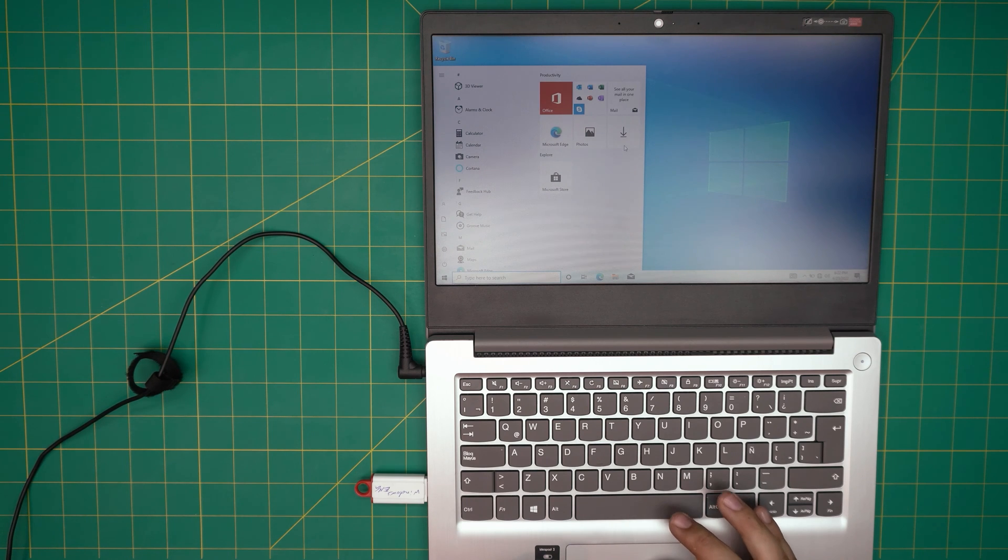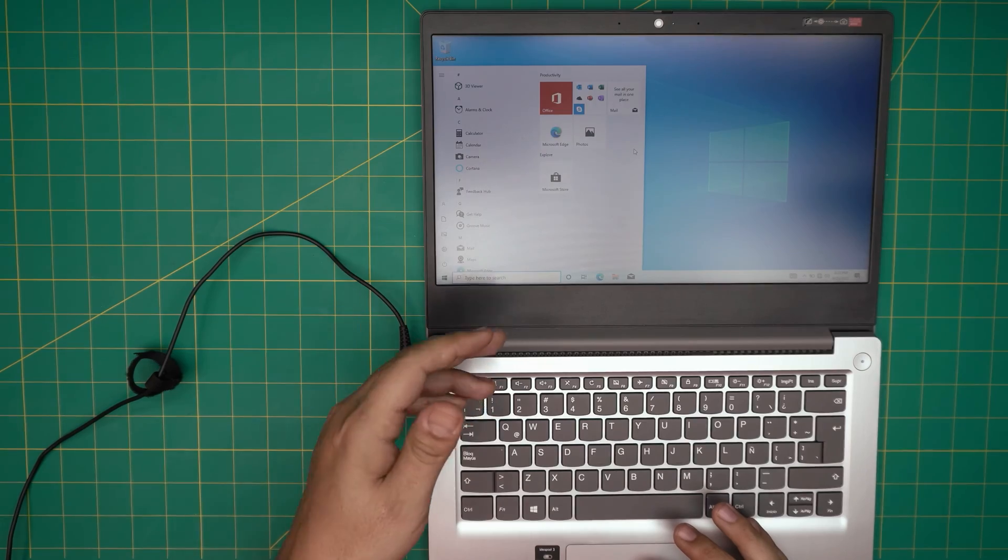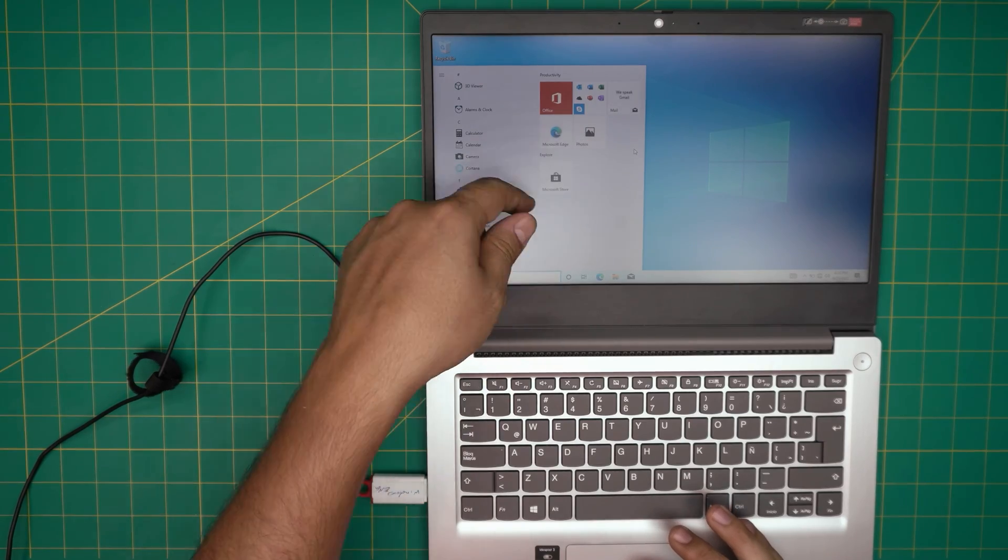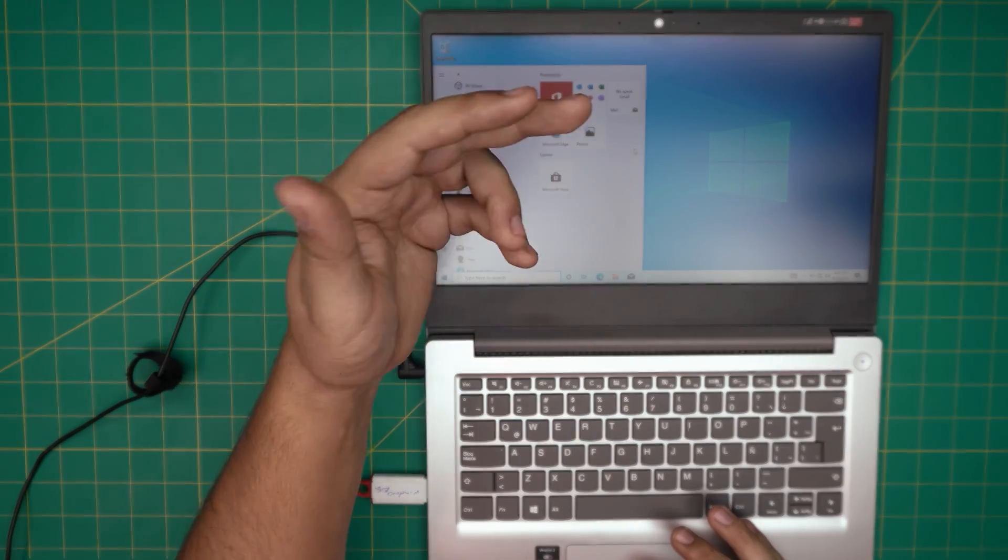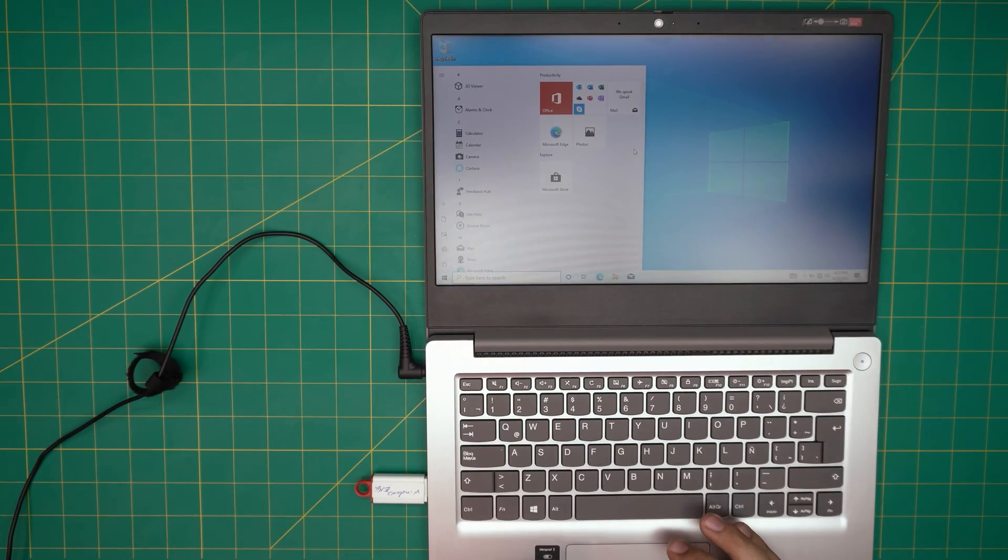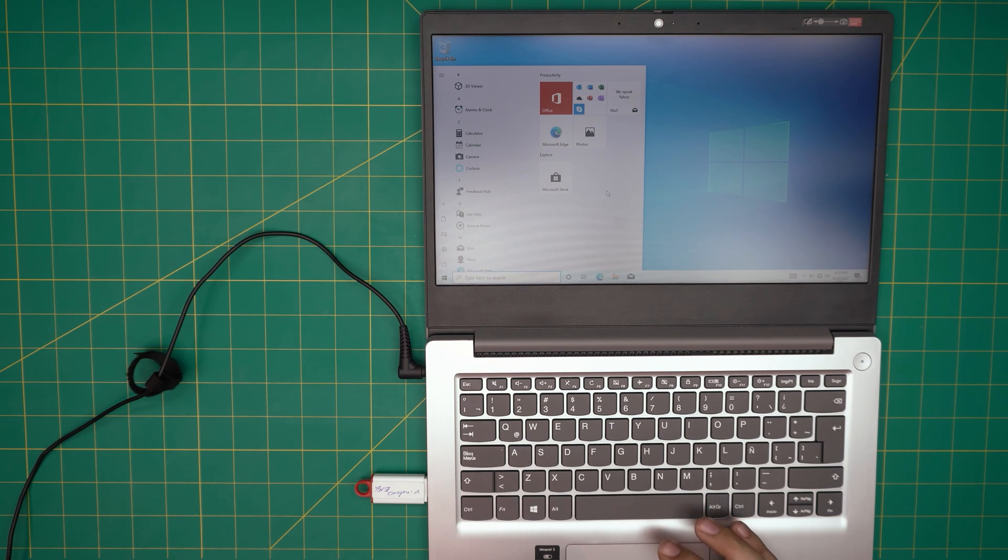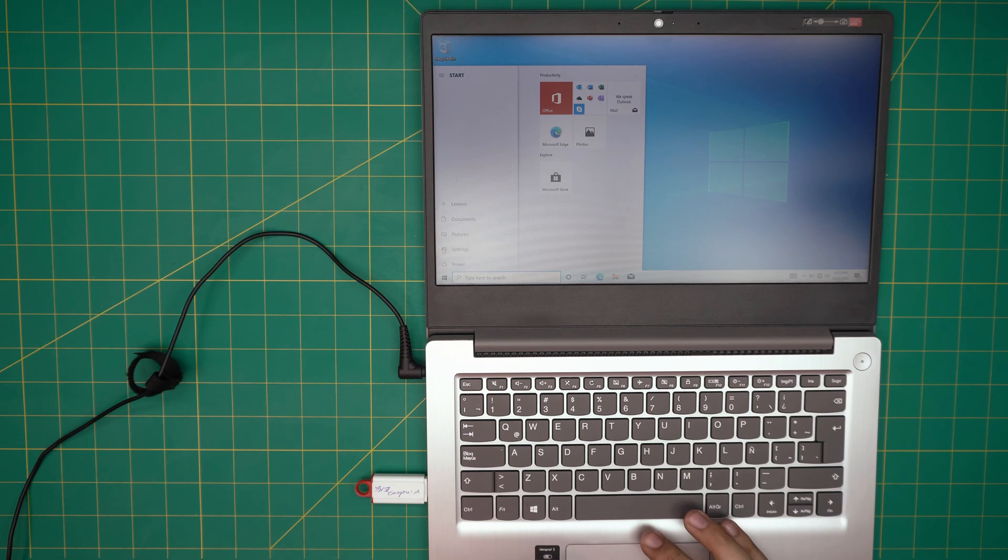But once you connect during installation, those Candy Crush, all those games, third-party apps, everything gets installed right away. That's why I come here, I remove all those. And then right after that, you can connect to internet.